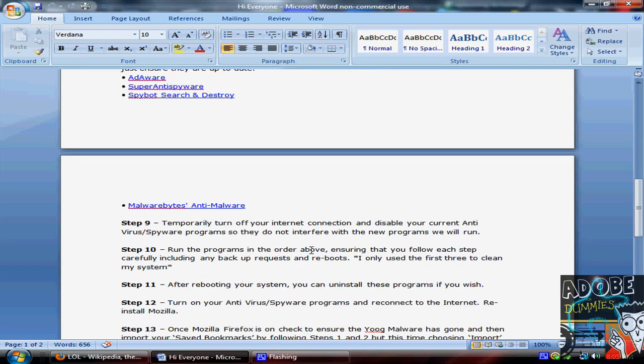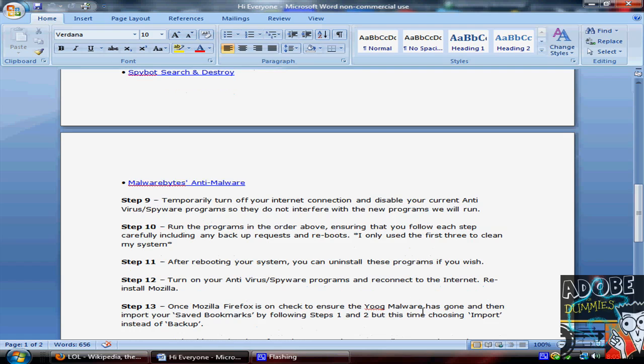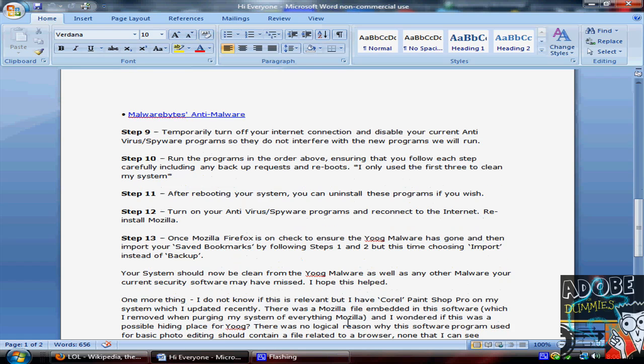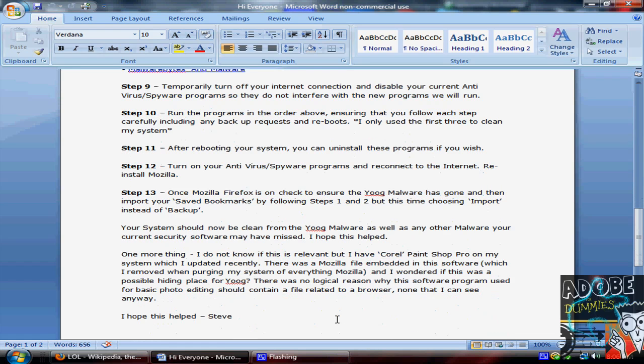And then after you're done, just reboot your system, and then you can uninstall if you want. Turn on, like, your Norton, if you have Norton, or McAfee, or anything. And then you could turn your internet back on. You can reinstall Mozilla Firefox, and if you want your bookmarks saved, you could just put it back in by, instead of going to backup, you want to go to import. And there you go.